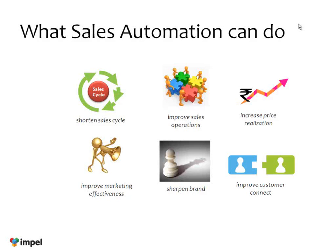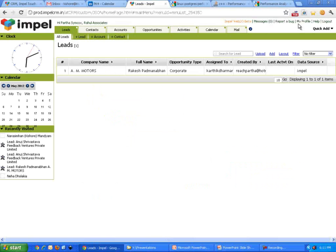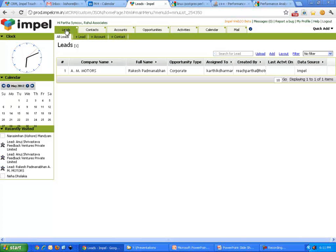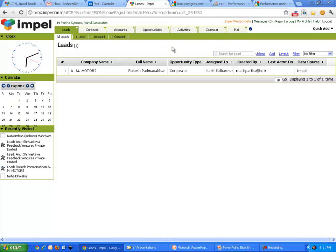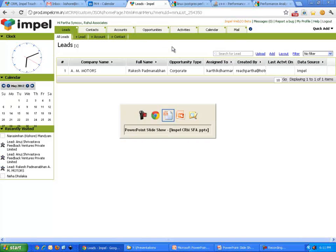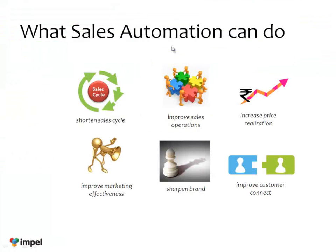A typical sales automation system has a bunch of things. It has lead management where leads could come in from a variety of sources. It has contact management which are people, accounts which are companies, opportunities and a bunch of other things. What are those other things? What are the typical things that you will see in sales operations?